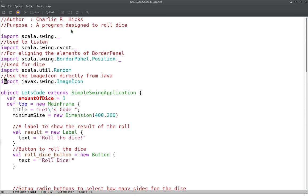You can see that we imported JavaX.Swing, so this is actually using Java as a library — it's not using the Swing wrapper that Scala uses — but I'll show you how those things can work in conjunction. I wanted to point out that it doesn't have to be one or the other; Java and Scala can work together.